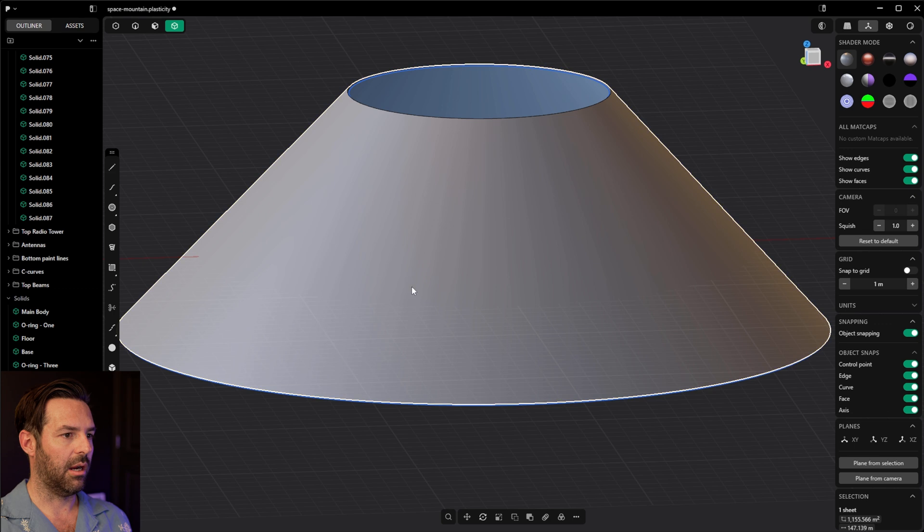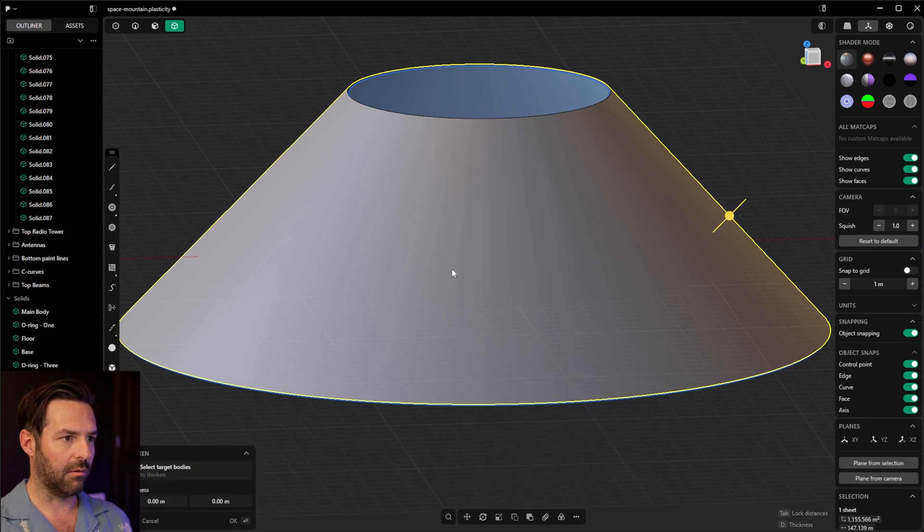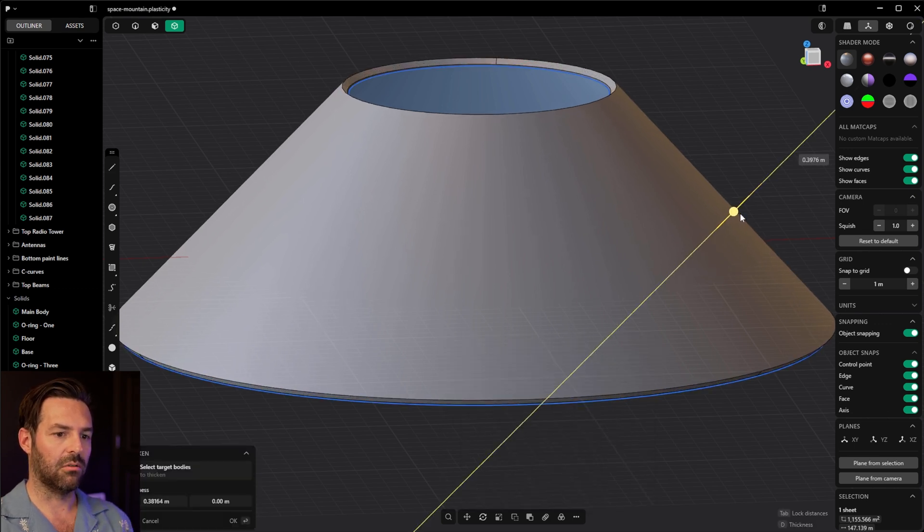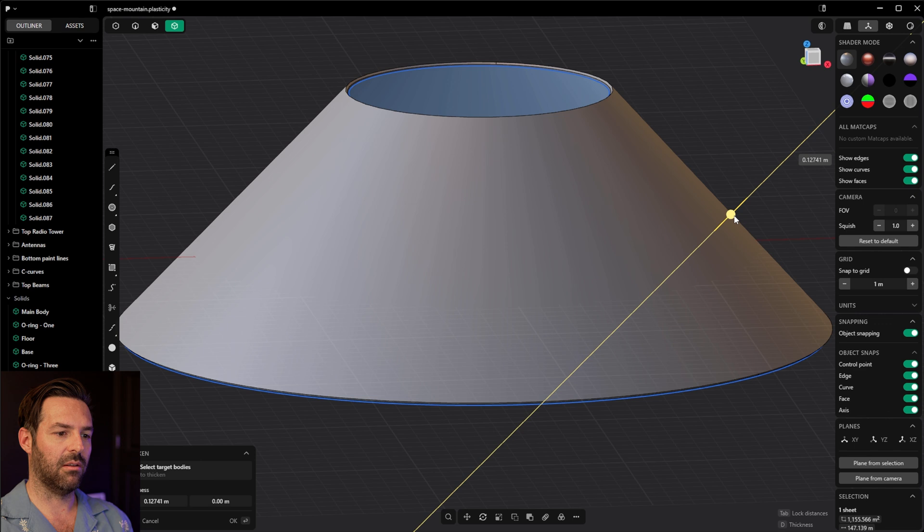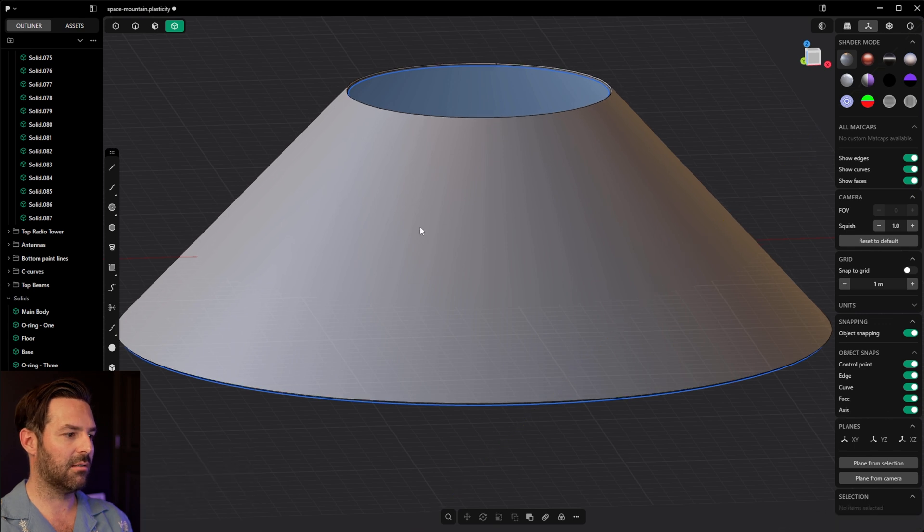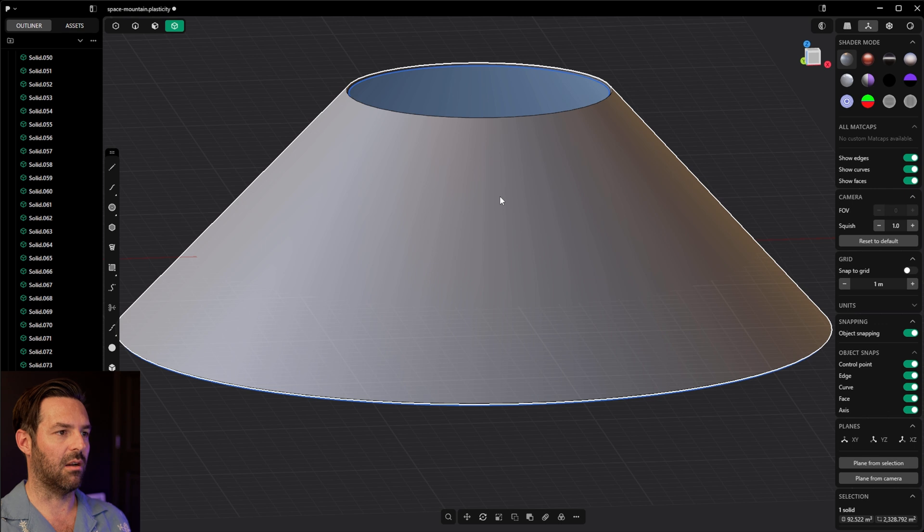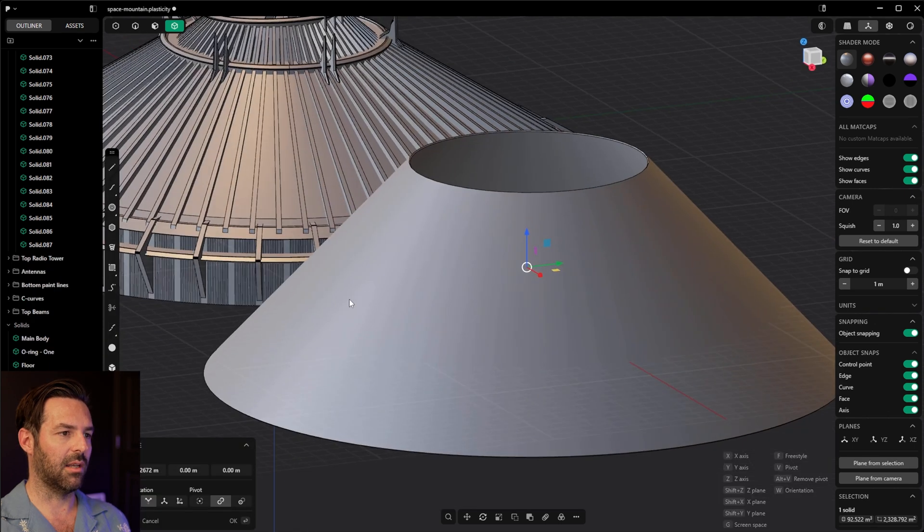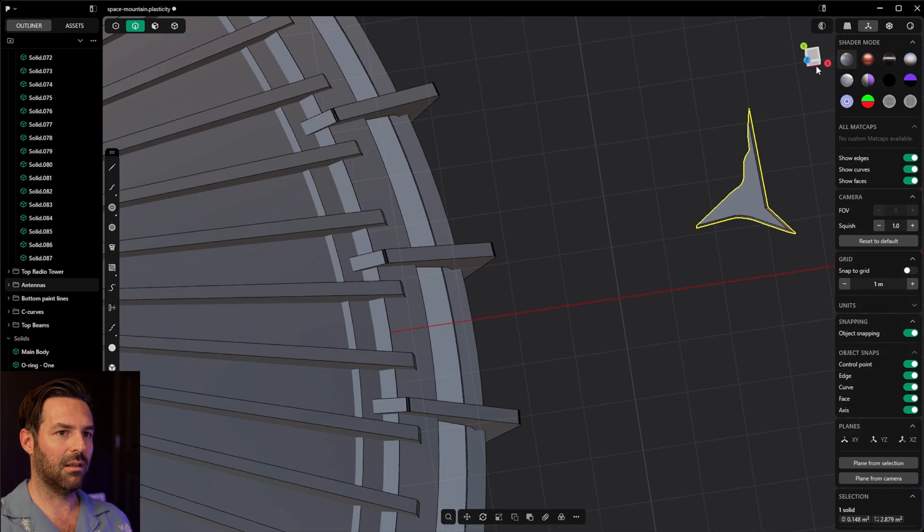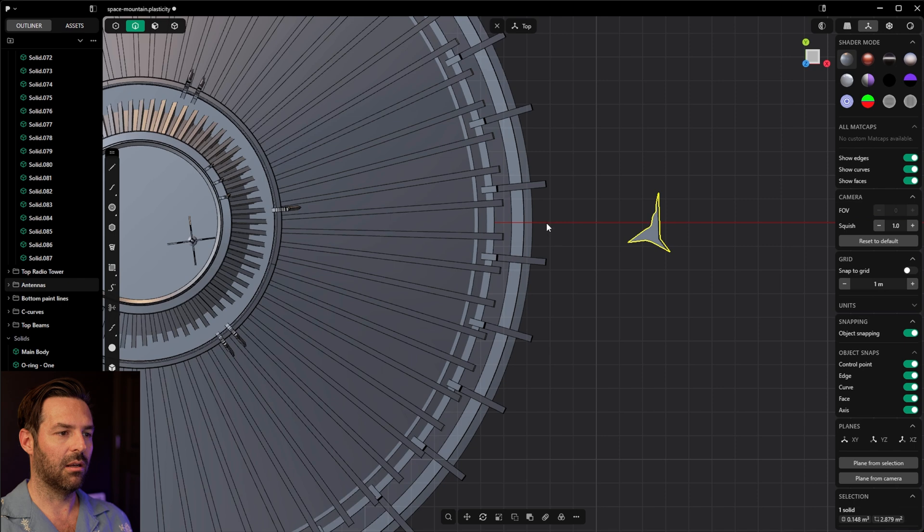So how can we make this thing a solid? Let's try the thicken feature. So if we do the thicken feature, drag this yellow line just a tiny bit is all it takes, hit enter a couple of times, and now we have a solid. That's an example of how quick and easy that is. And Plasticity is very user friendly.